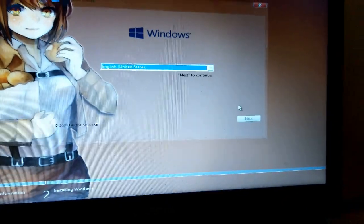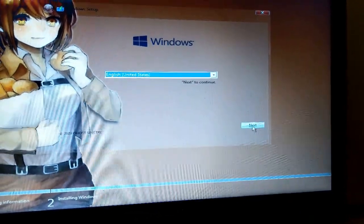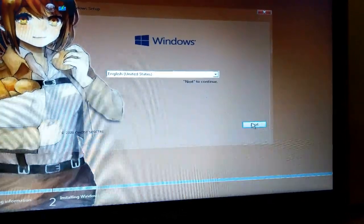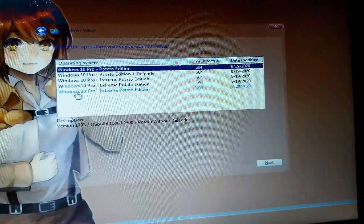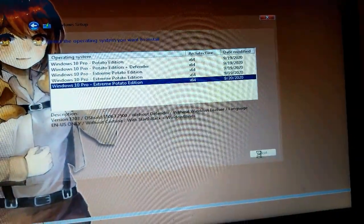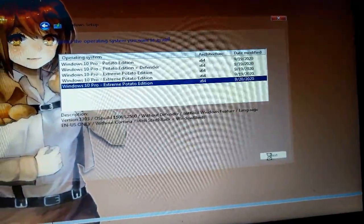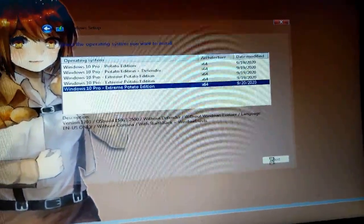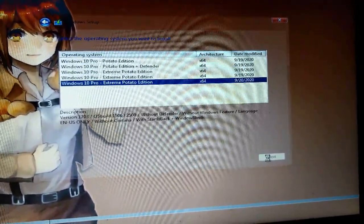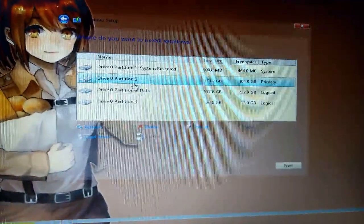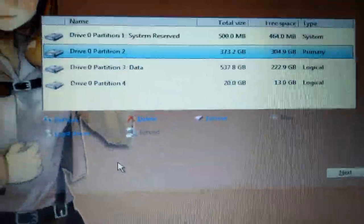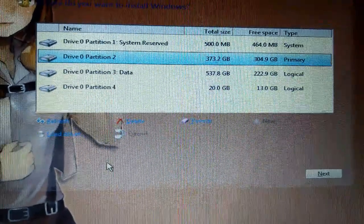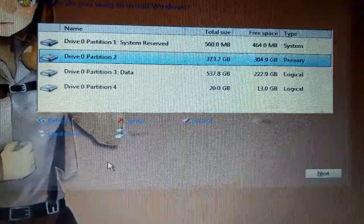After booting from USB, click Next, choose the same Windows edition, click Next. Then we get the same screen where we got the error. As you can see, now there's no error.